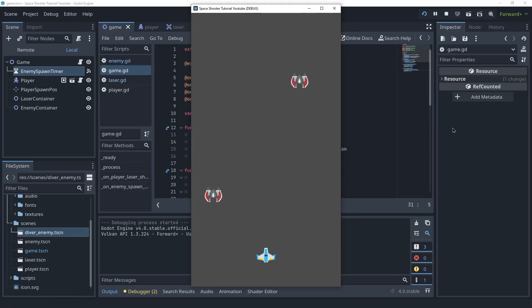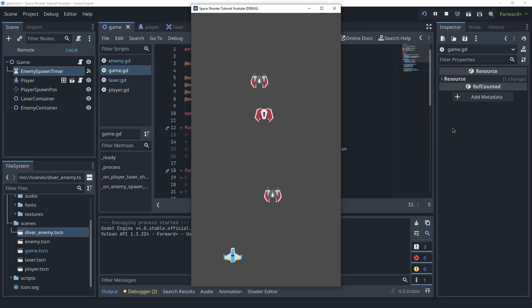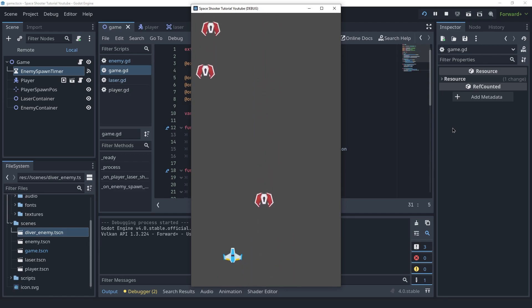Welcome back friends. In this video we're going to create a new enemy type and implement the enemy spawning functionality. Let's get started.